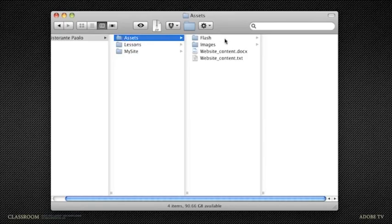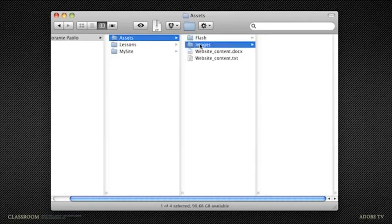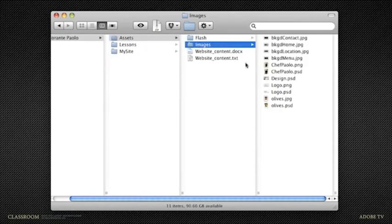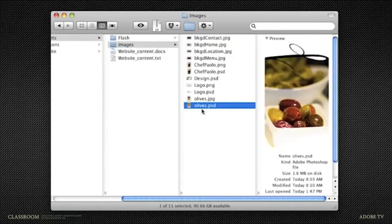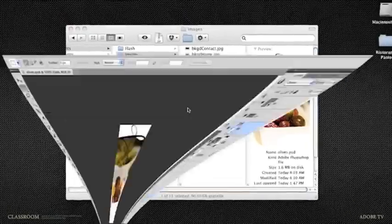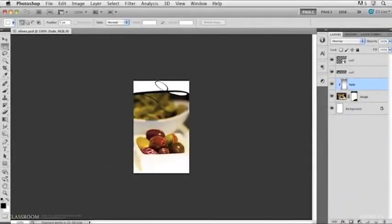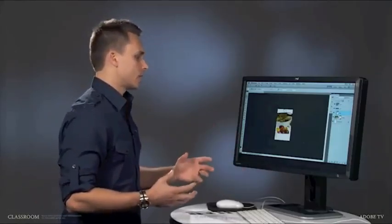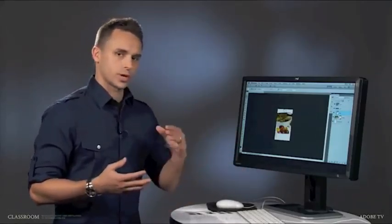But what I want to do now in this lesson is I want to incorporate and basically put an image on this HTML page. And this image is actually in the Assets folder. So if I select Assets, go into that Images folder, notice that there's an Olives PSD file. This is a Photoshop document. Luckily, I do have Photoshop, so I'll just double-click on that file, and you can see this image.